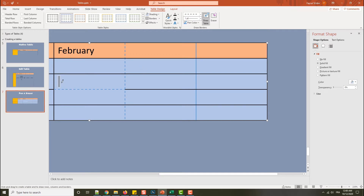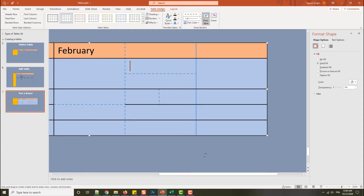What you can also do here in this cell — look very carefully — I just click and drag, and I can split the cell. I can also split it horizontally like this. It's amazing what you can do with the pen tool.